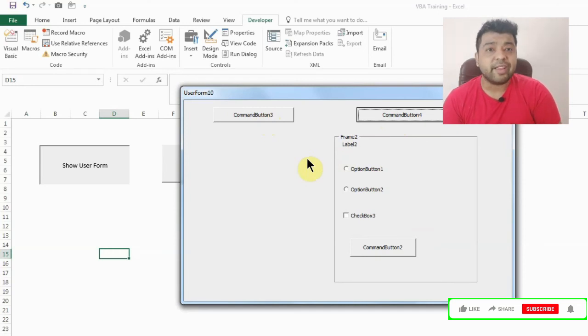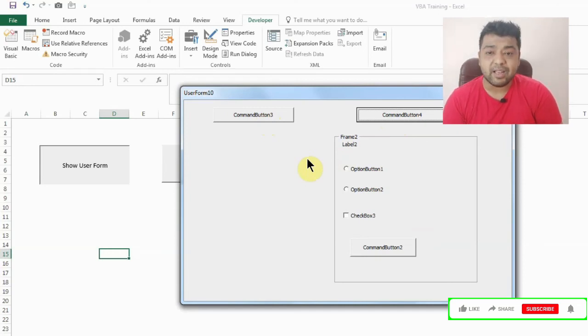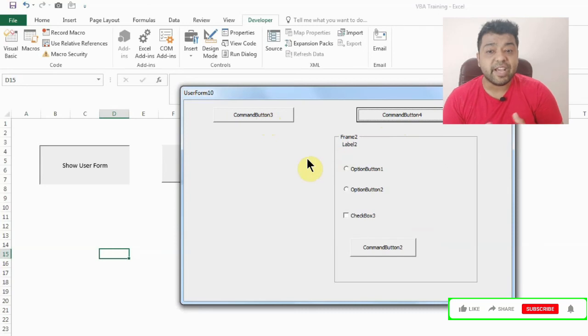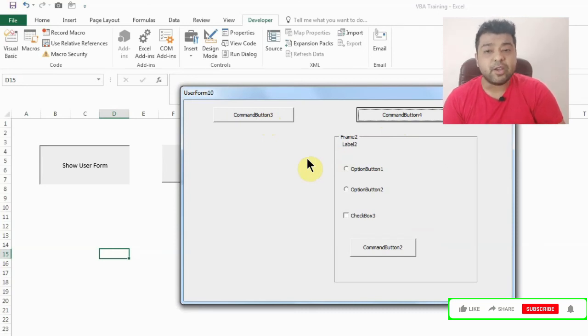So similarly you can also, as I showed you, fill color, change captions, or there are a lot of things which you can do with frame functionality. So do check out and do explore them. Let me know if you have any questions.